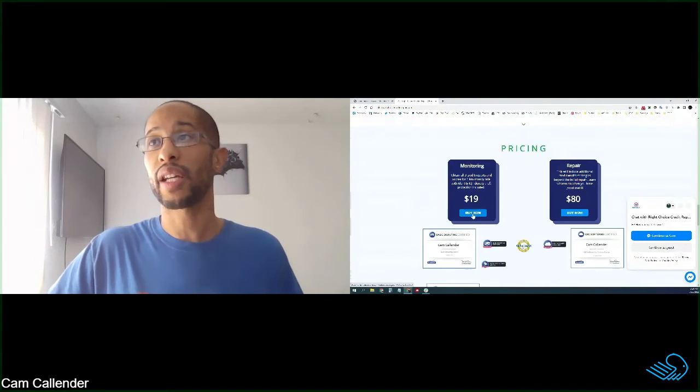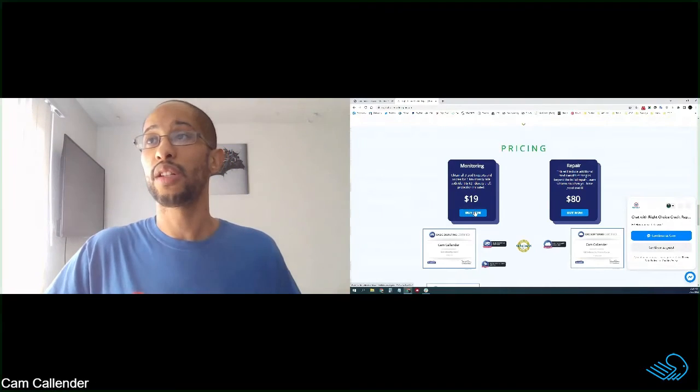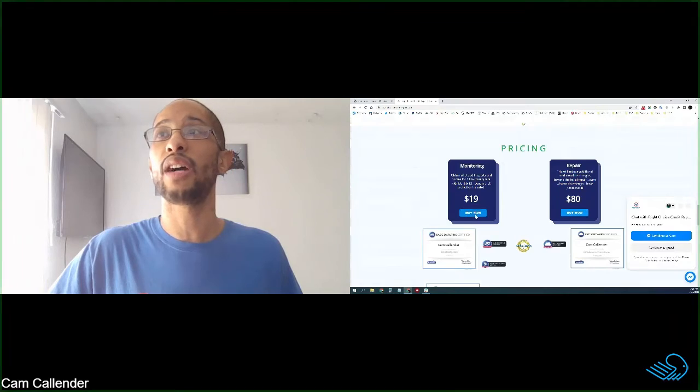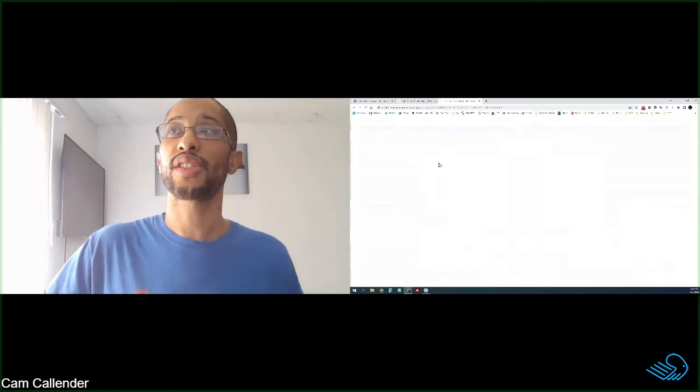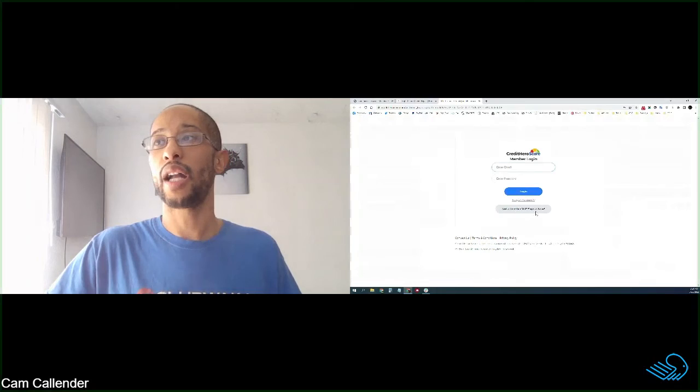I use the service, like I said, before myself. So you definitely want to get that. You just click on buy now and it will take you right over to the sign up page.